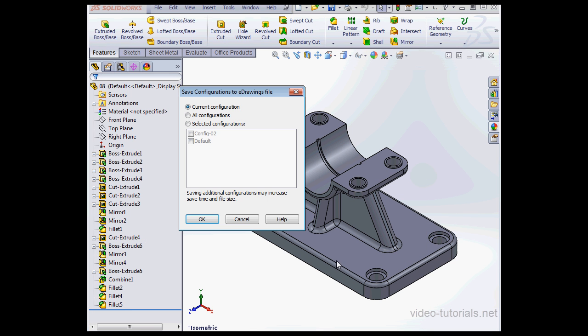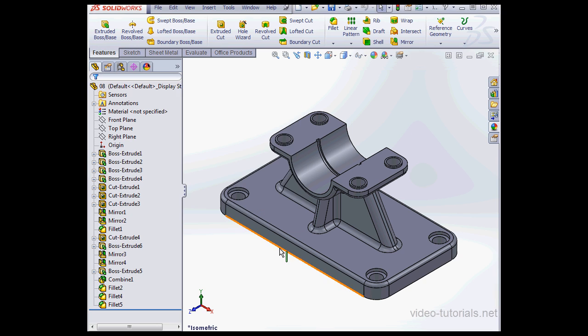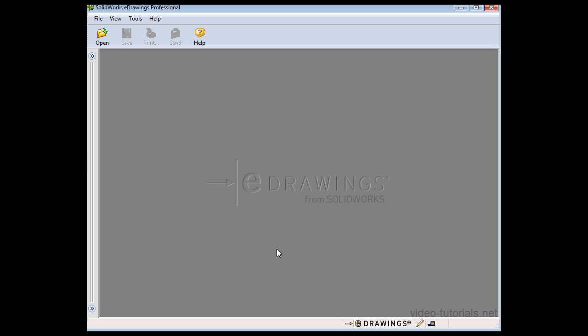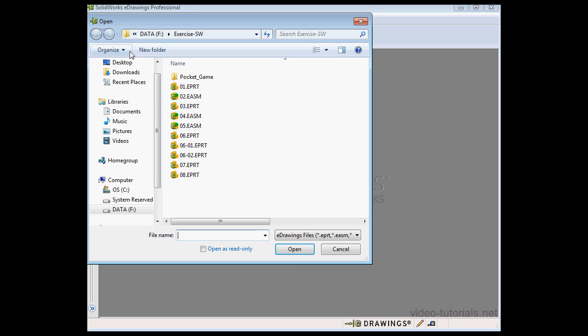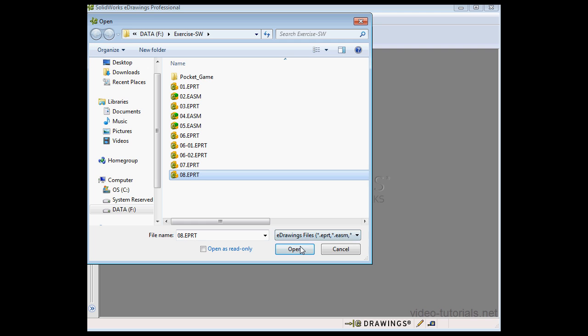Let's select the configuration, Current, OK. Now let's open the eDrawing document. Open, select the document, click Open.